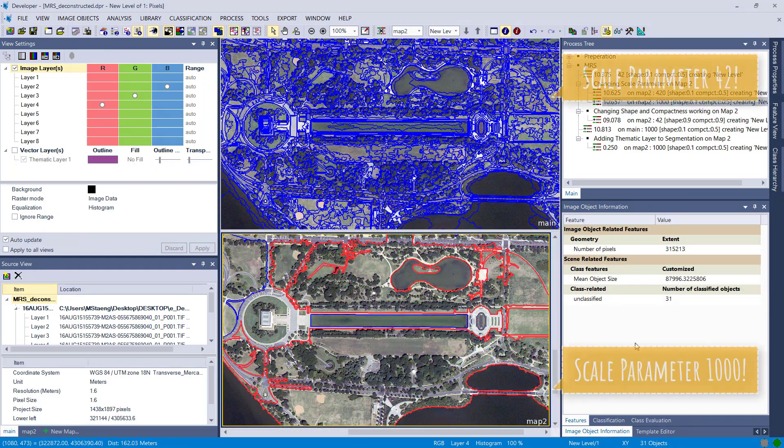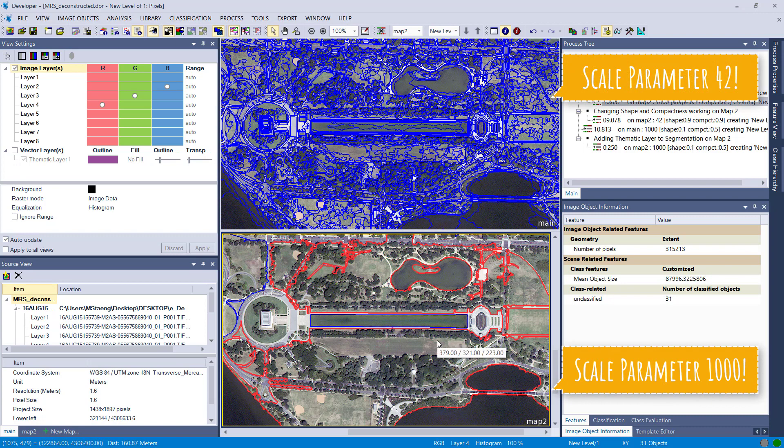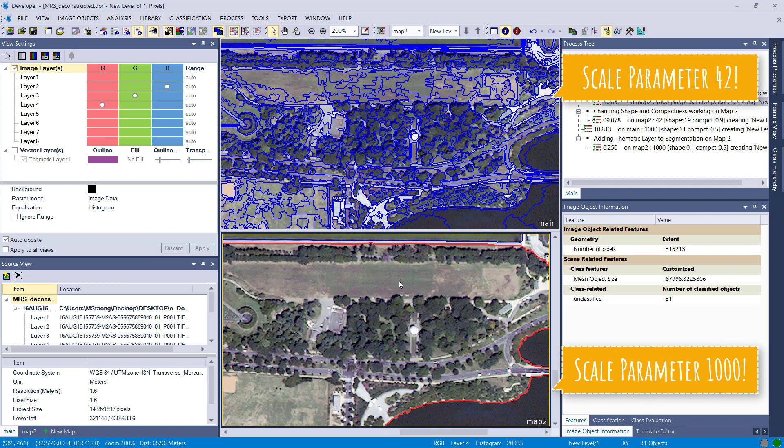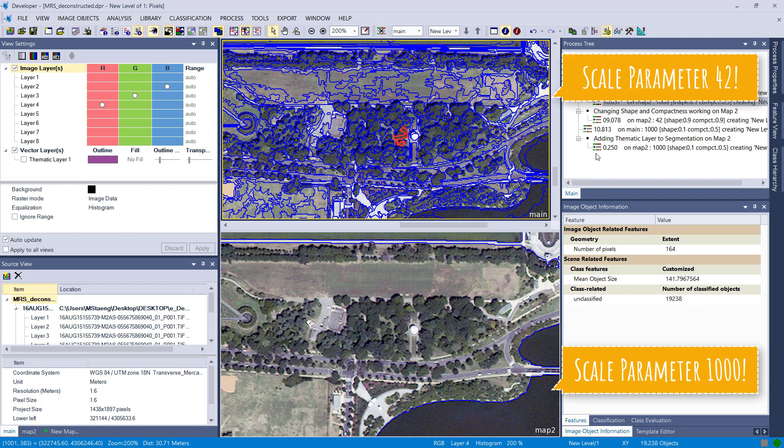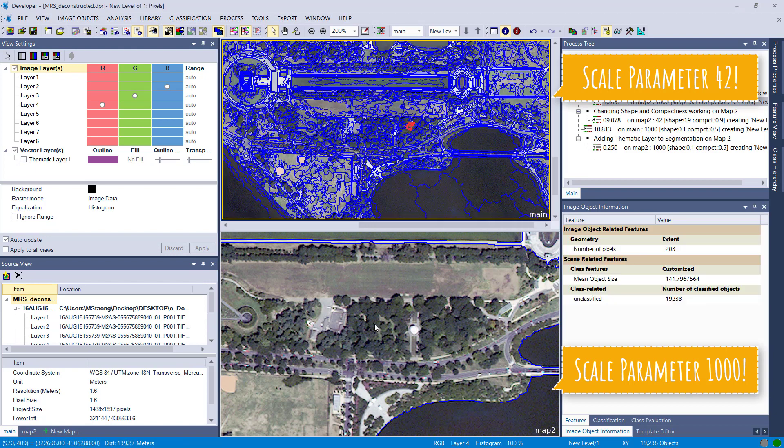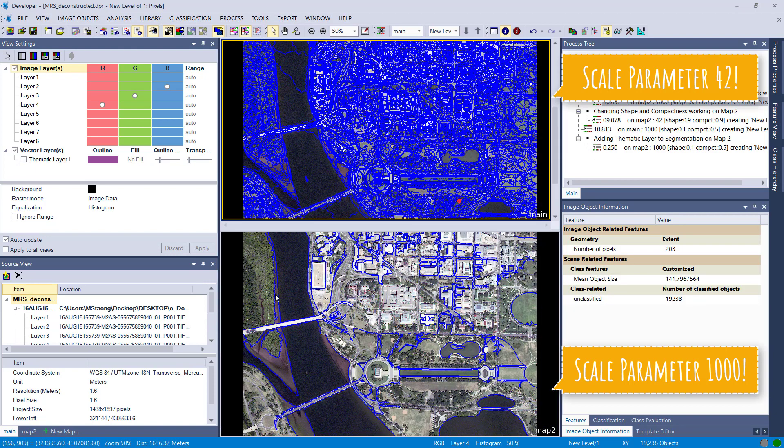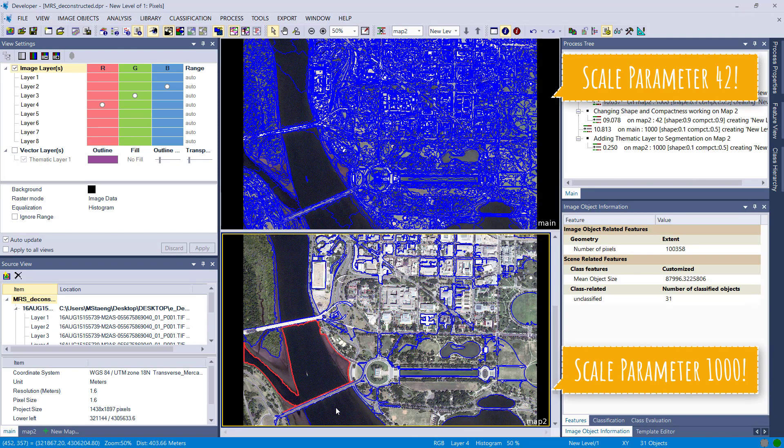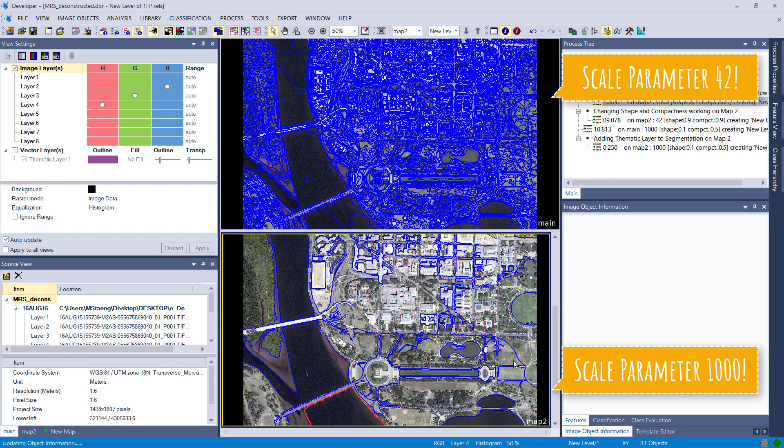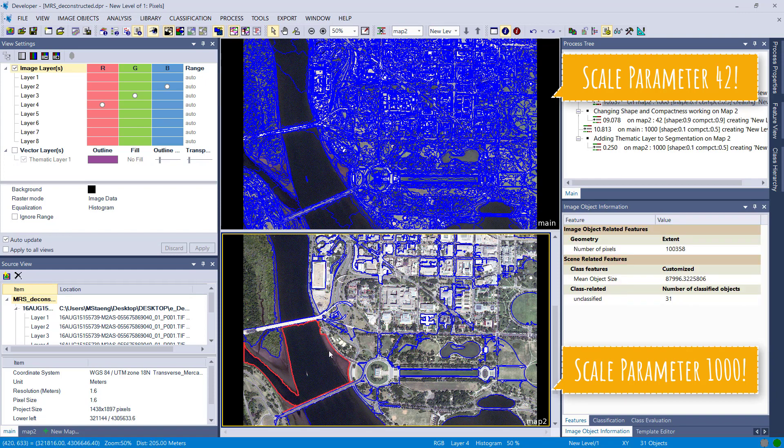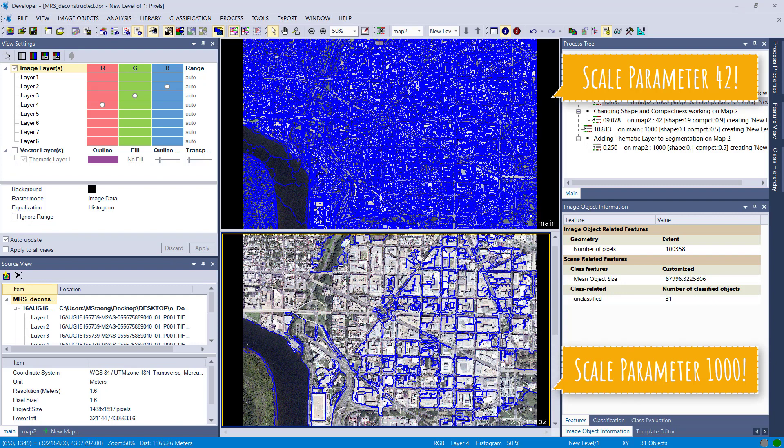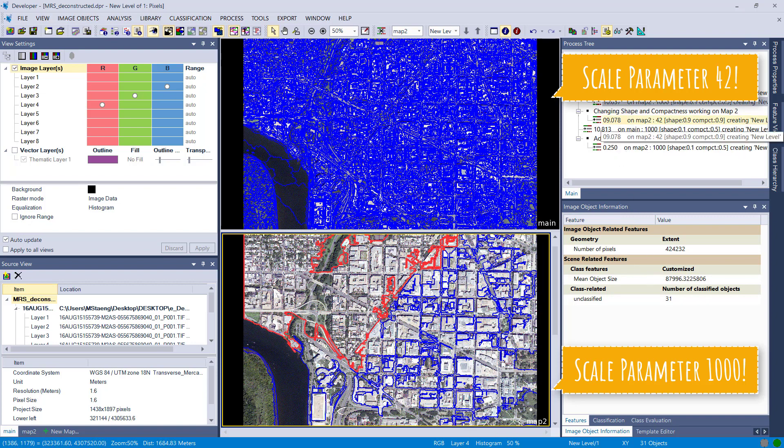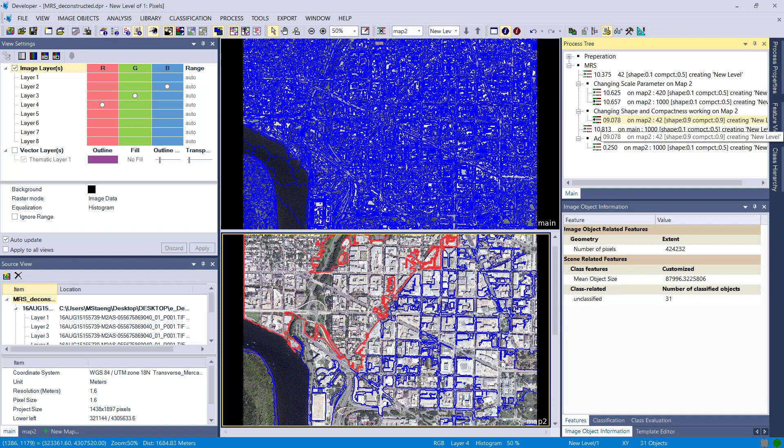Now I increase the scale parameter to 1000, and you're going to see in the bottom pane the number of image objects is reduced to now 31. And these image objects are pretty large and are covering different spectral features like trees, grassland and also background and buildings. So they are included into one image object. In some cases that might make sense, but if you're looking for single buildings this would be too big. And also you wouldn't be able to detect the boats.